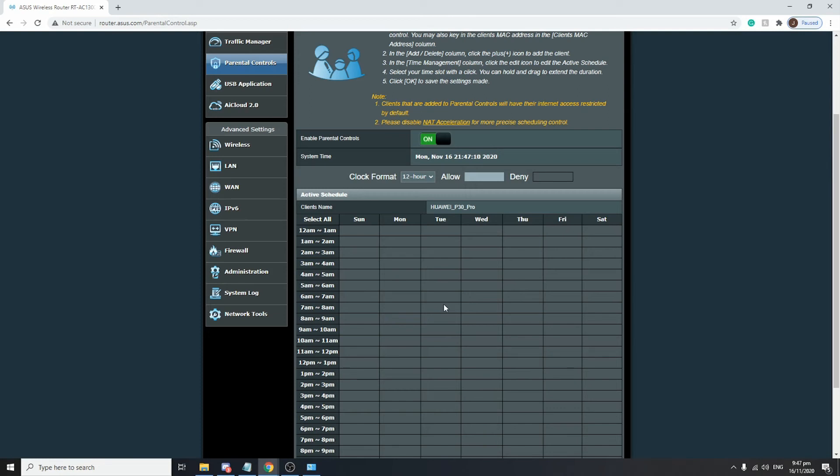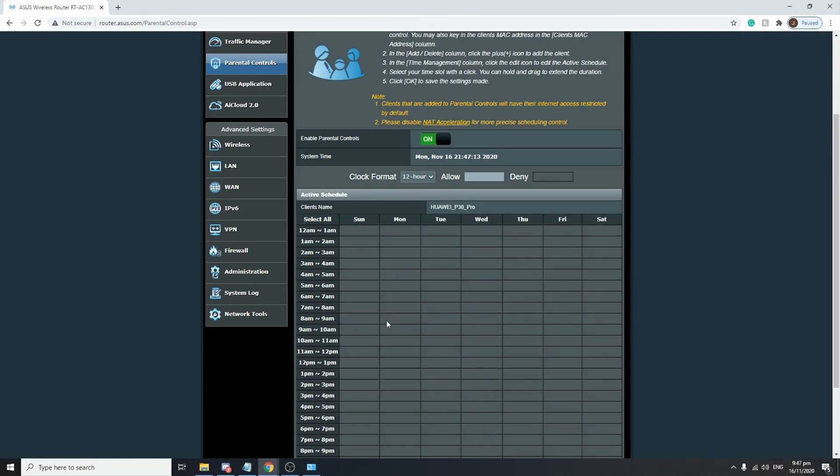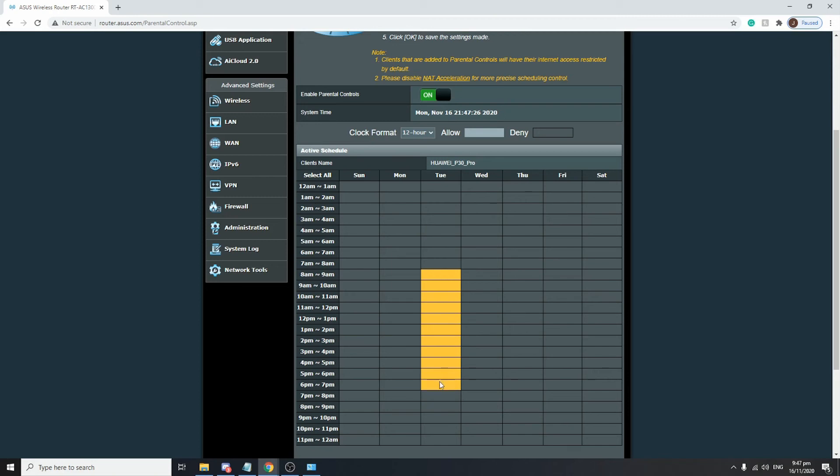Right now it is already 9:47, so everyone should be sleeping at this time. Tomorrow morning it's Tuesday and I'll give them internet access at around 9 a.m. up to 8 p.m. So this means that this Huawei P30 Pro would be able to access the internet only during the time that we have highlighted, 9 a.m. up to 8 p.m.